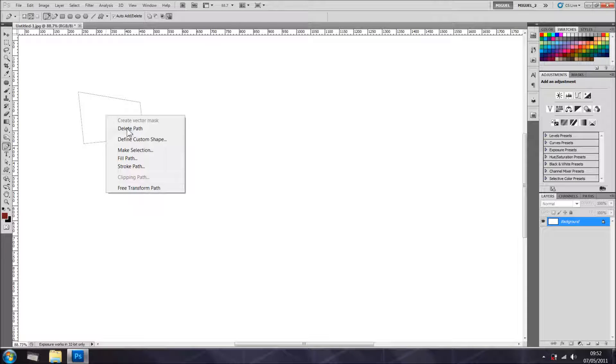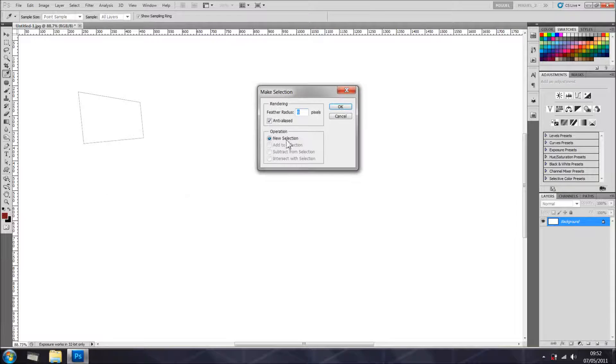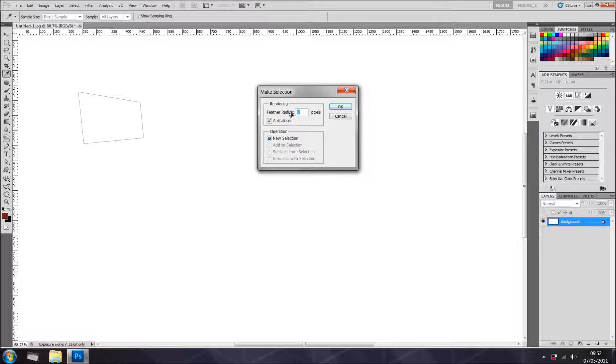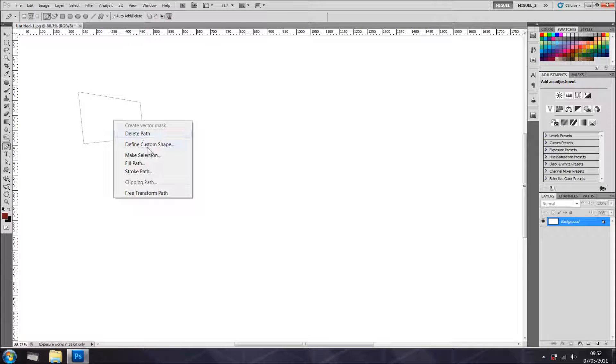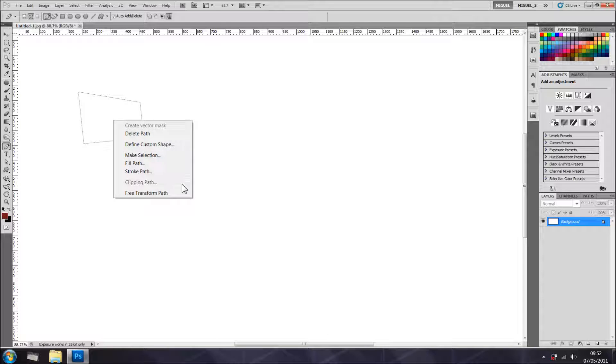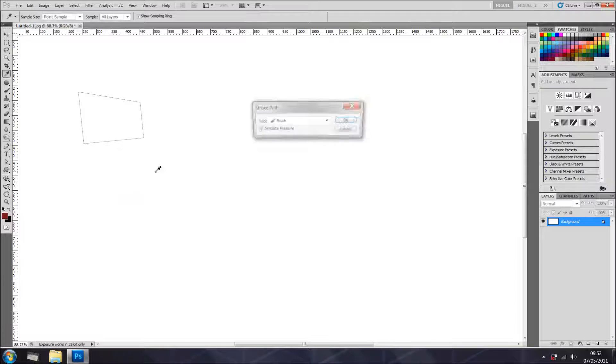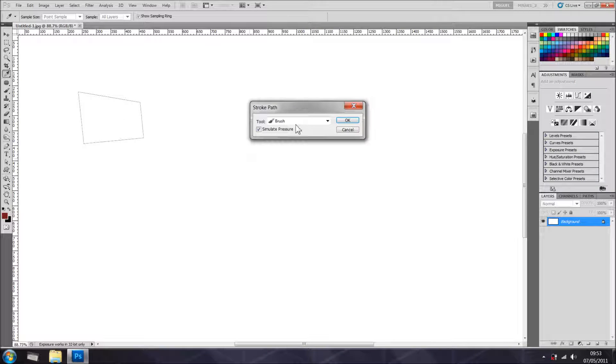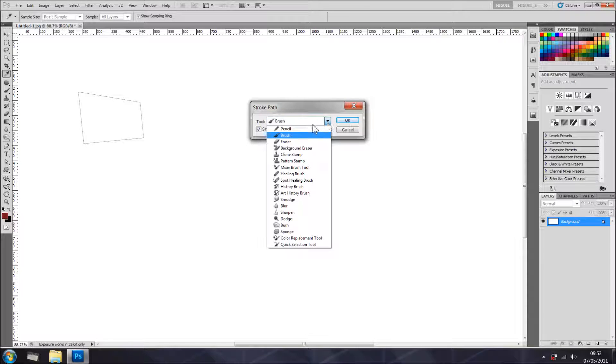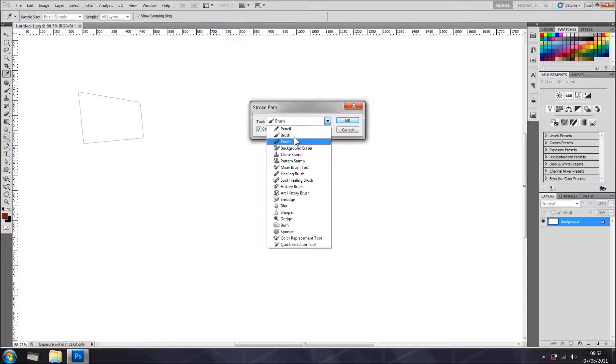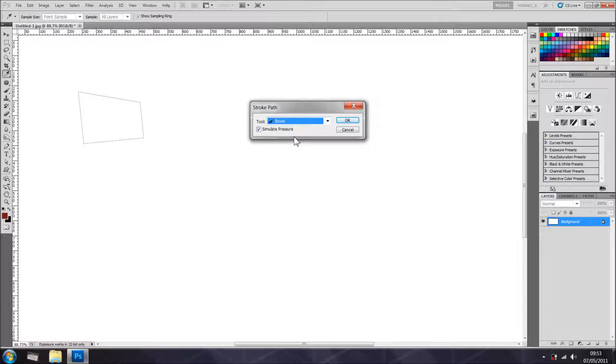If you right click, you have a few options, which means you can delete the path, define as a custom shape, make a selection, and when making a selection you can feather the selection. You can fill the path just exactly like we've done before, and stroke path. Stroke path is very cool because you can use all of these tools. So if you want to stroke with a brush, bear in mind it will be using the last settings.